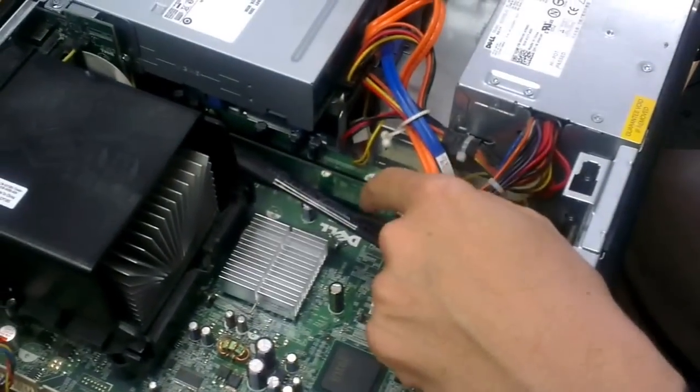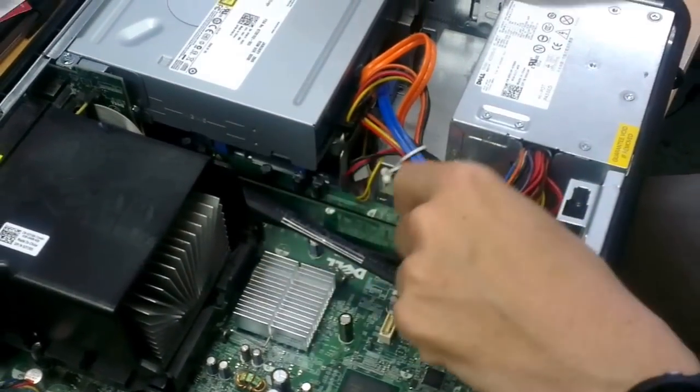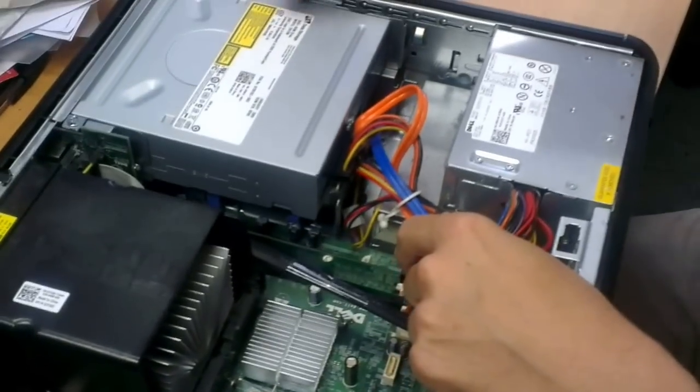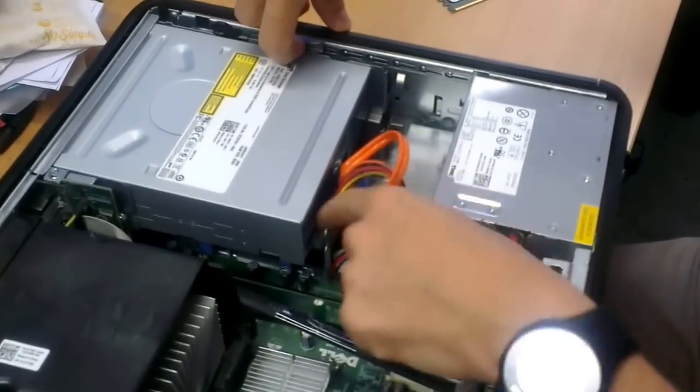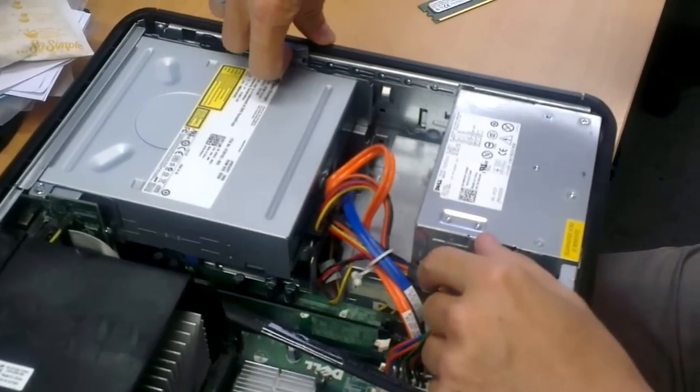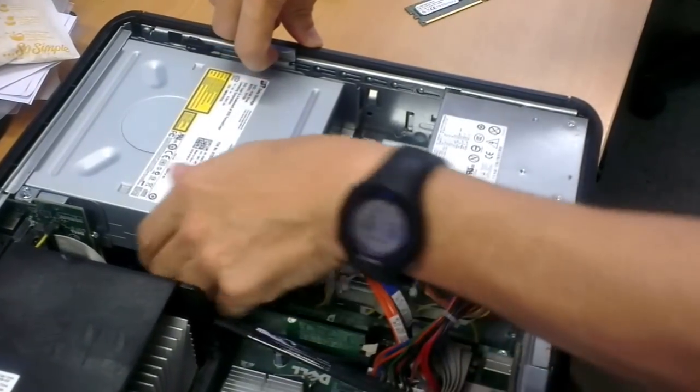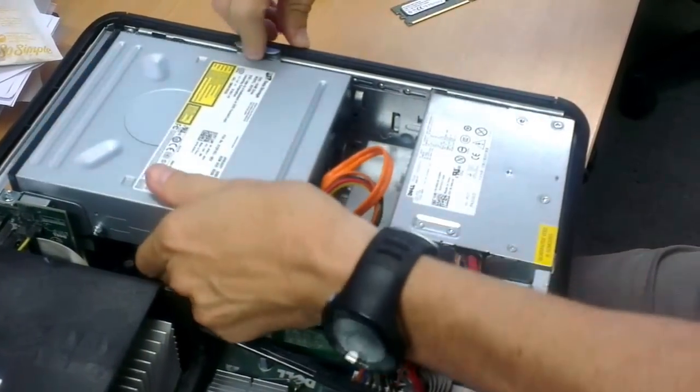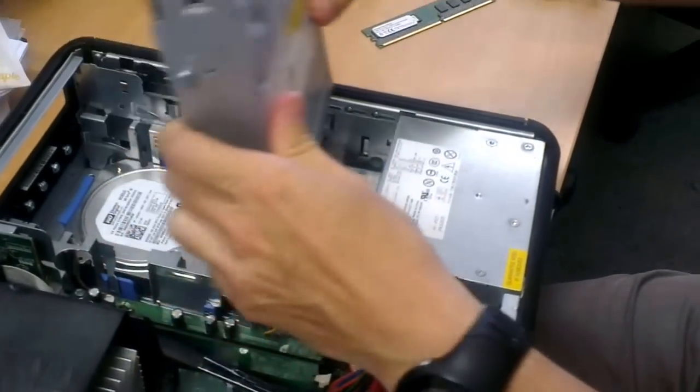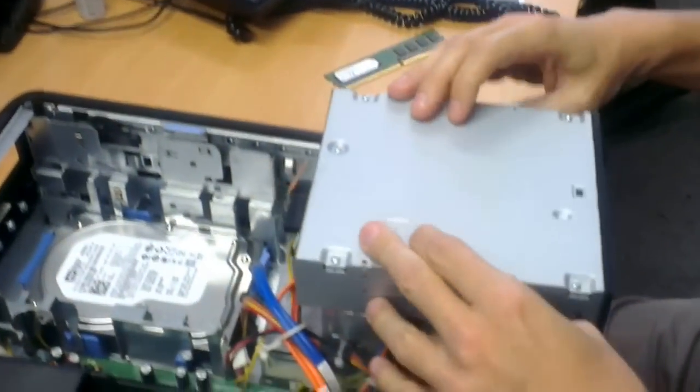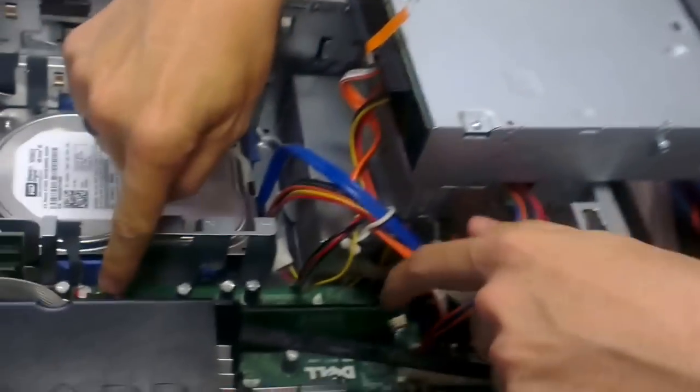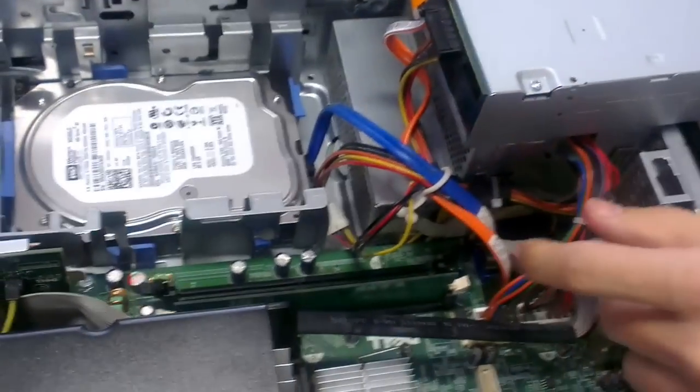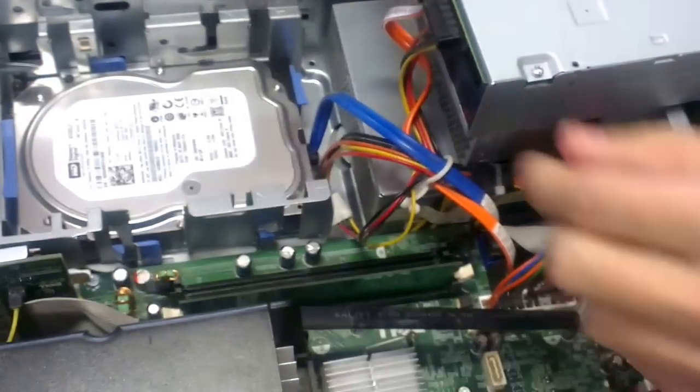Fortunately, where we need to go is under the CD drive. It's not that difficult. You don't need to unplug any of this. Just lift the catch, slide the drive back, and lift it up. That will give you room to put the memory in the slot.